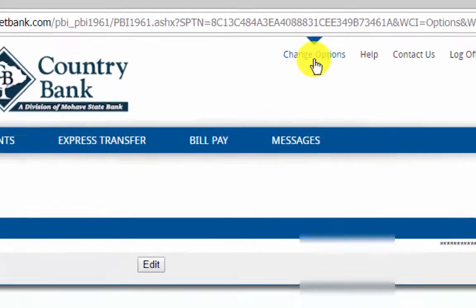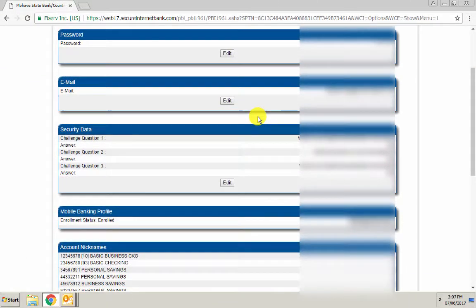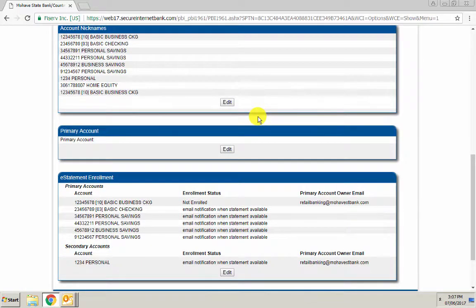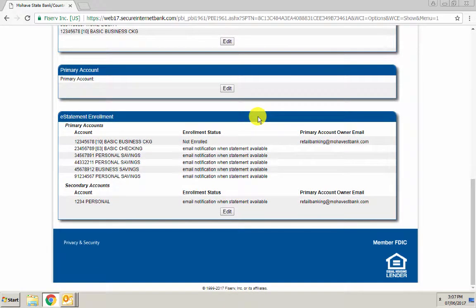Click on the change options category and scroll down until you get to e-statement enrollment.